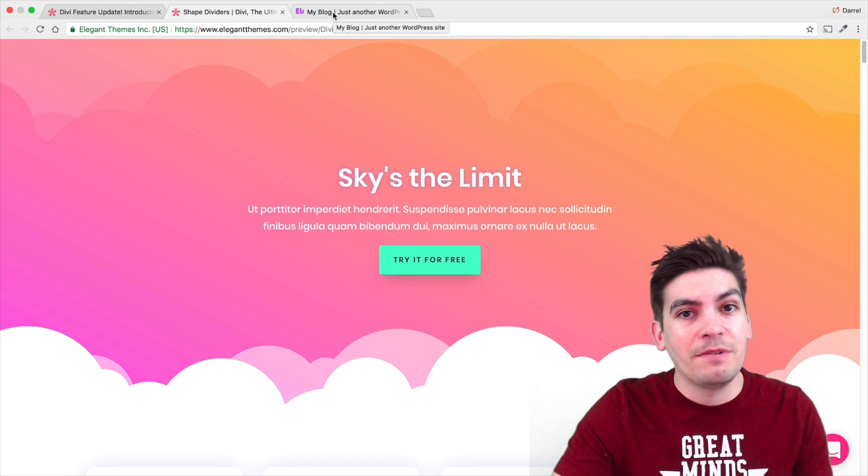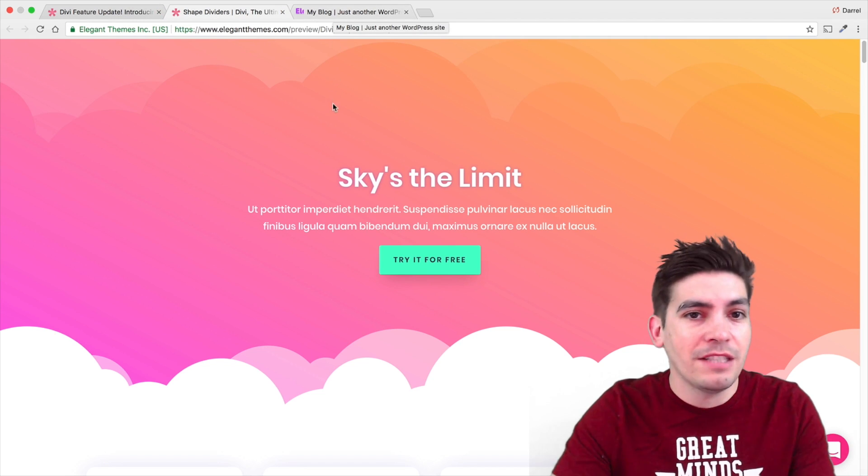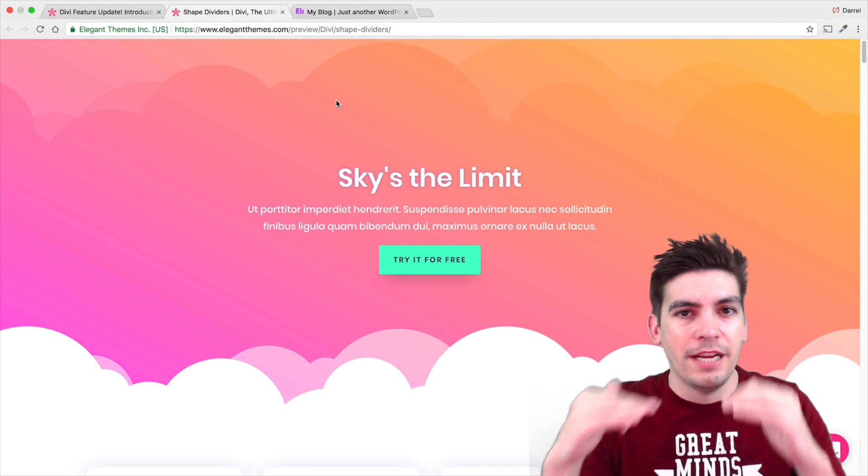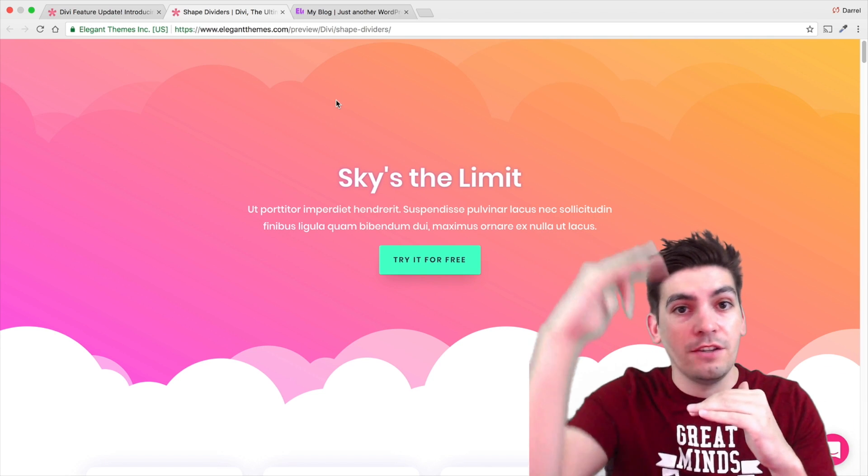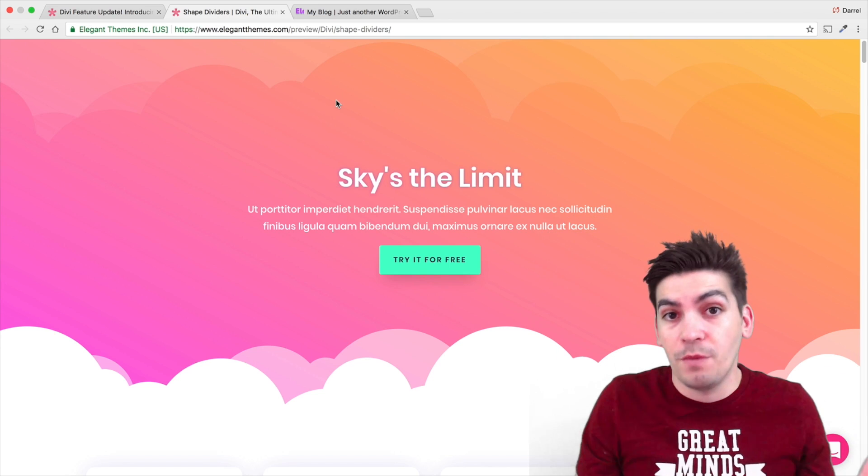Now, for those of you who don't know what Shape Dividers are, it basically allows you to create Shape Dividers on every new section of your website.